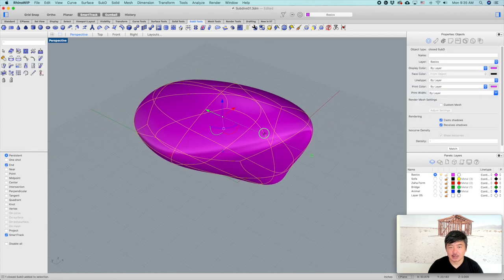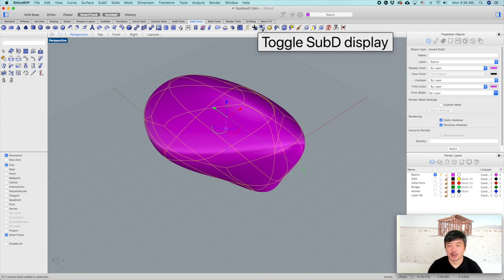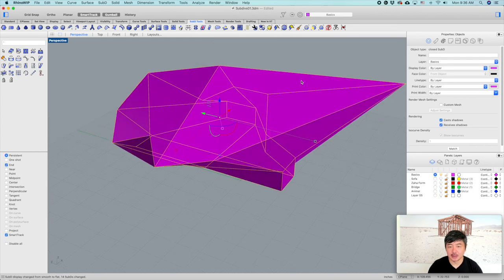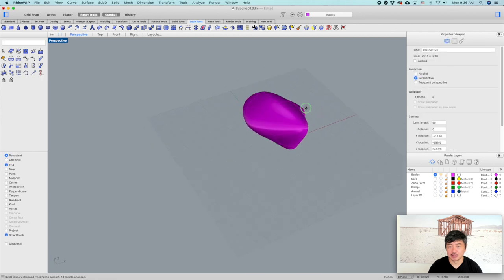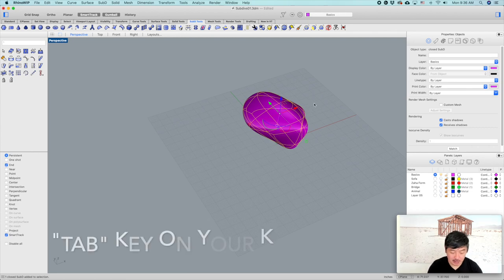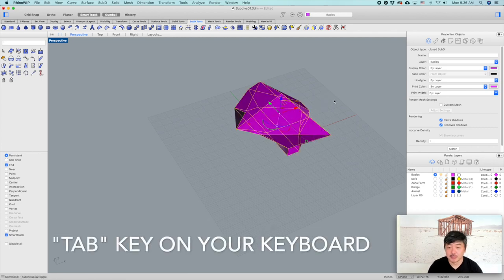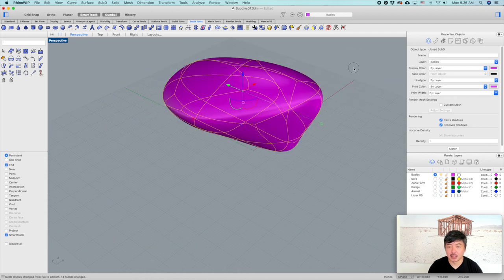Another thing we would like to do is toggle between smooth mode and straight mode using 'Toggle SubD Display.' You can change it between straight mode and smooth mode. This can also be done by pressing the Tab key on your keyboard — below number one. That's the shortcut for toggling between straight mode and smooth mode.